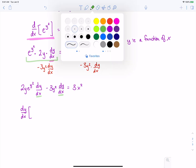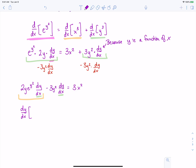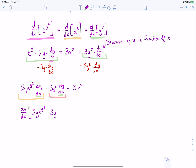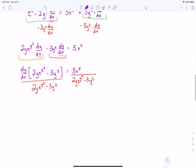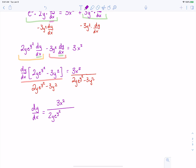After factoring out dy/dx, our first term leaves 2ye to the y squared and the second term leaves minus 3y squared. Now all we need to do is divide both sides by 2ye to the y squared minus 3y squared. On the left-hand side those cancel, leaving just dy/dx, and on the right-hand side we get 3x squared over 2ye to the y squared minus 3y squared.